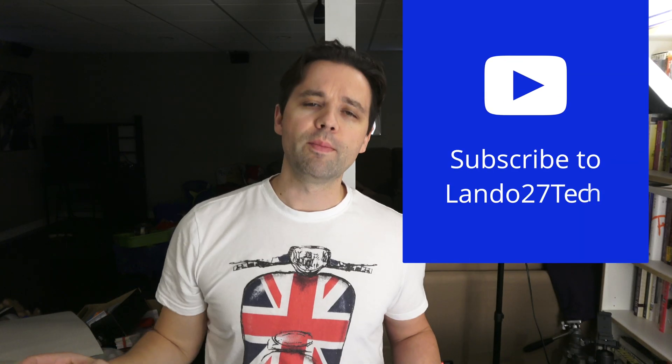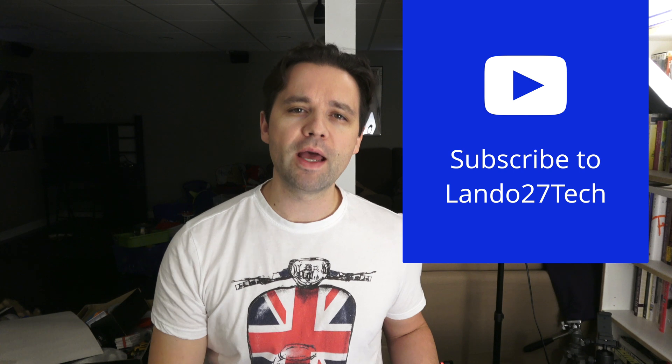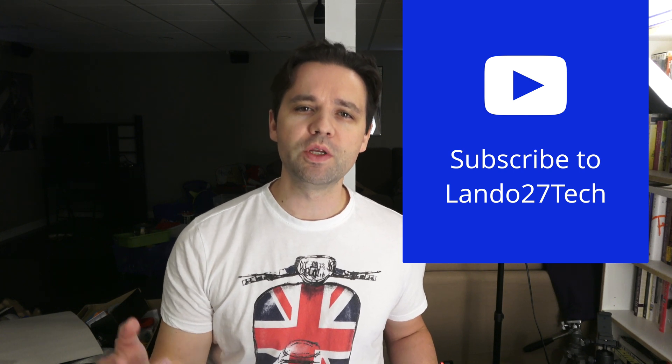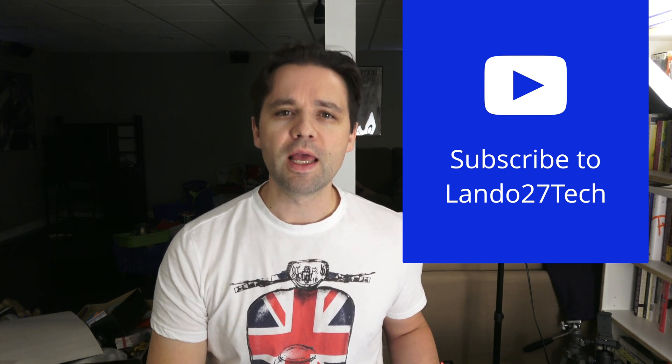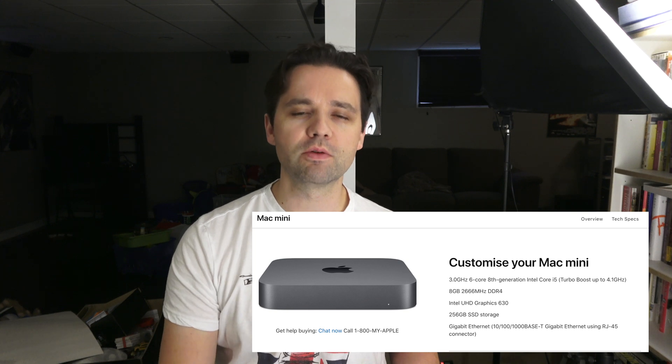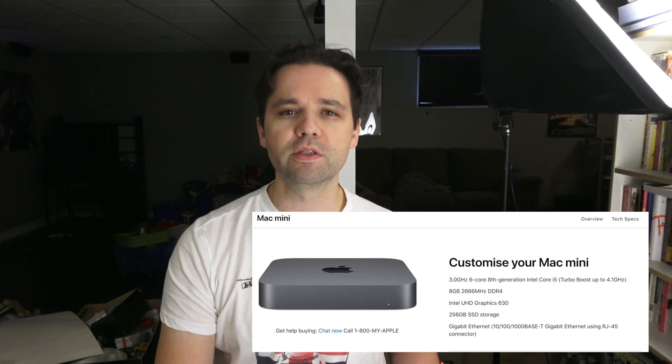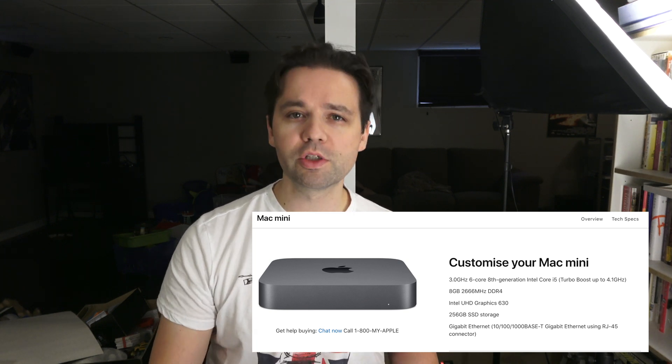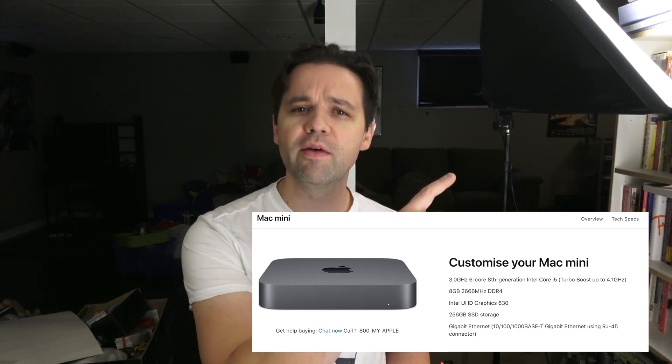Hey, how's it going? I've had my Mac Mini 2018 for coming up to a year now, and it's time to upgrade the RAM. I'm going from the stock 8 gigabytes that I got with it. I got the i5 model with 8 gigabytes of RAM and 256 gigs of storage. You can check out my initial video of performance testing the Mac Mini 2018.